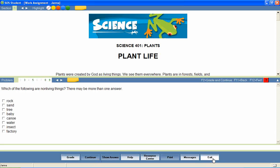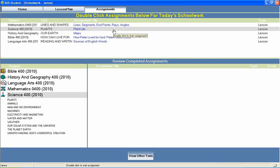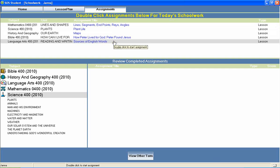The student can then return to the home page to continue through the rest of his daily assignments. Thank you.